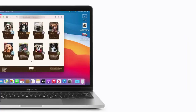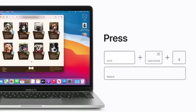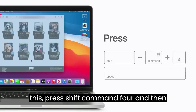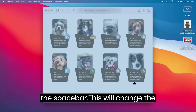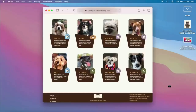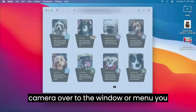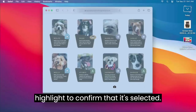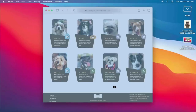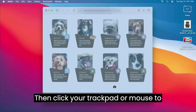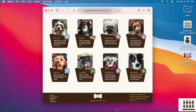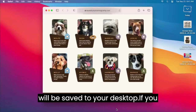Now, let's take a screenshot of a window. To do this, press Shift-Command 4 and then the spacebar. This will change the pointer to a camera. Move the camera over to the window or menu you want to capture and look for the highlight to confirm that it's selected. Then click your trackpad or mouse to take the screenshot. Your screenshots will be saved to your desktop.